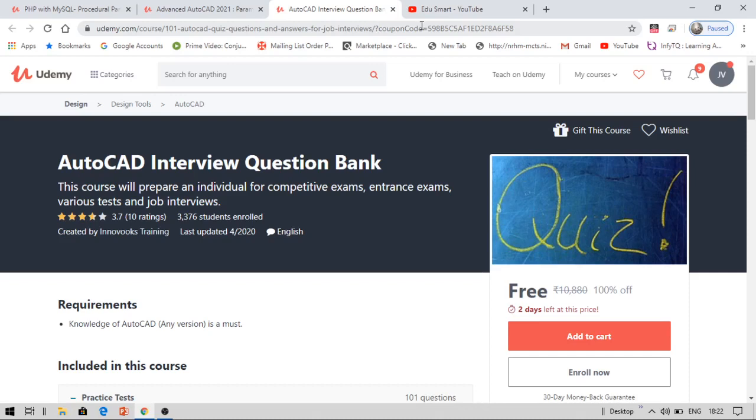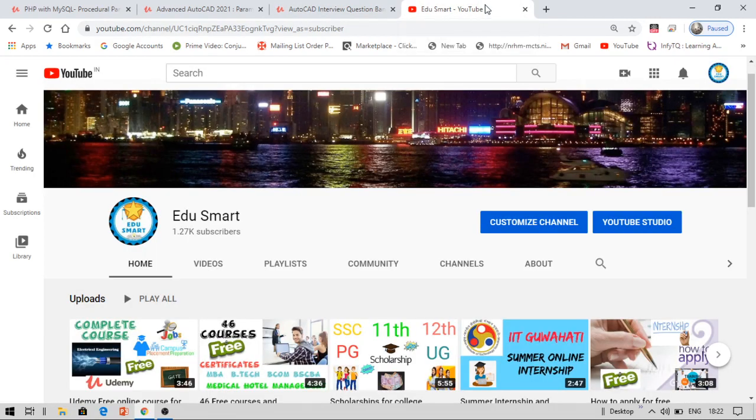Hello everyone, this is Vinay and you are watching EduSmart. Today I am back with another video on free courses and certification from Udemy. With the help of this channel and the links I provide, you can get Udemy courses absolutely for free.